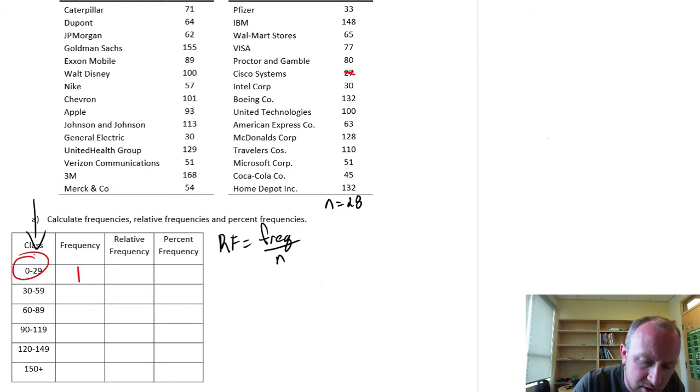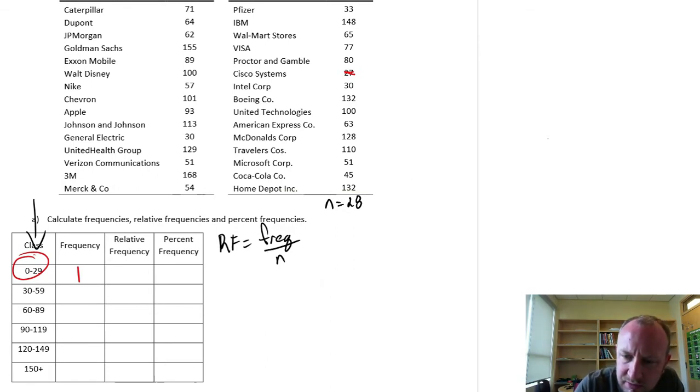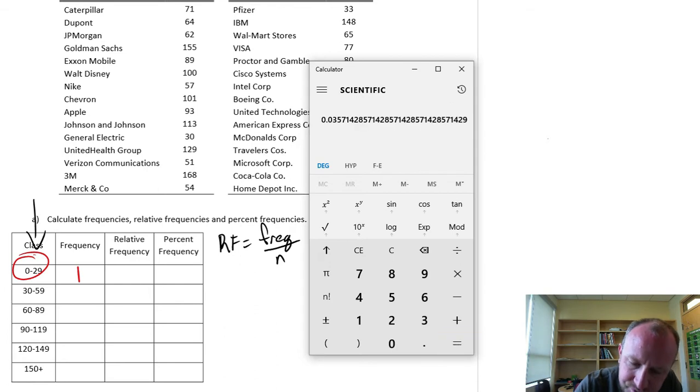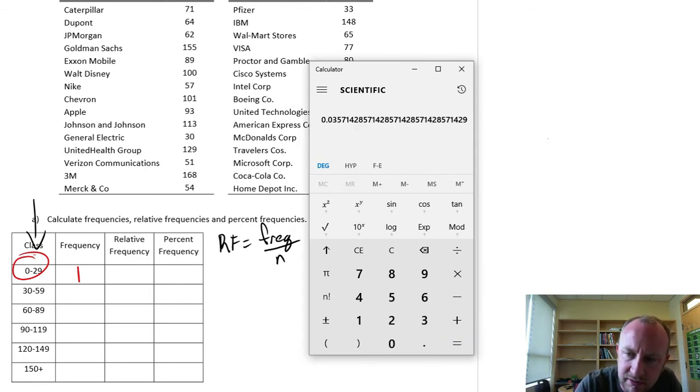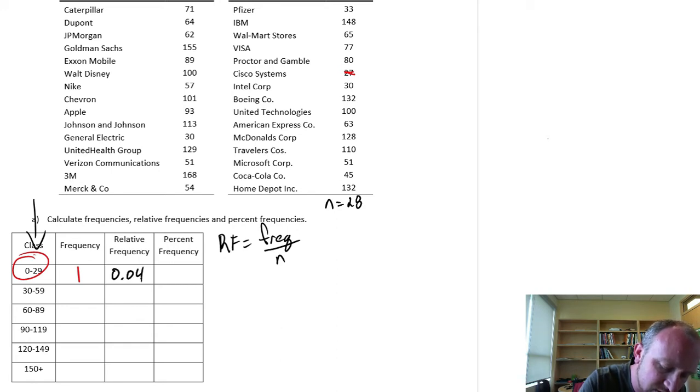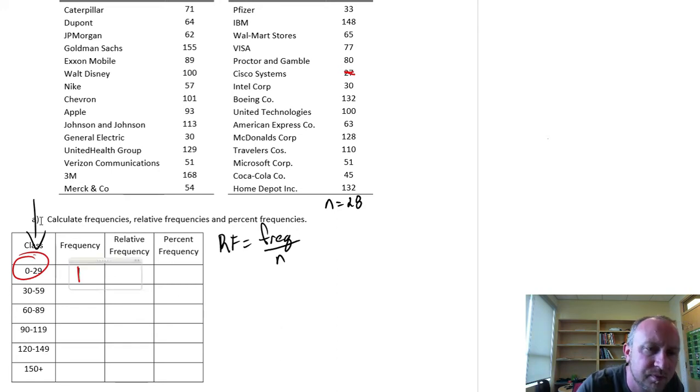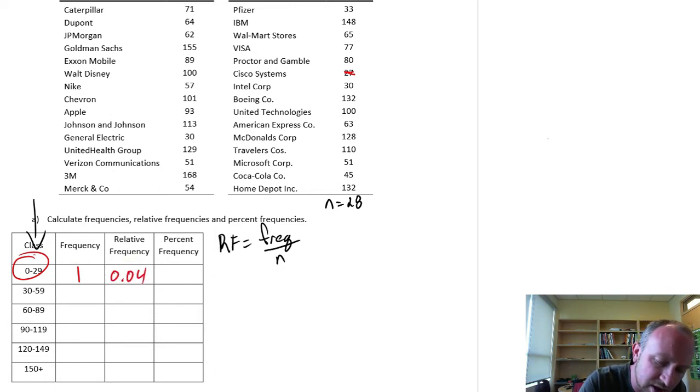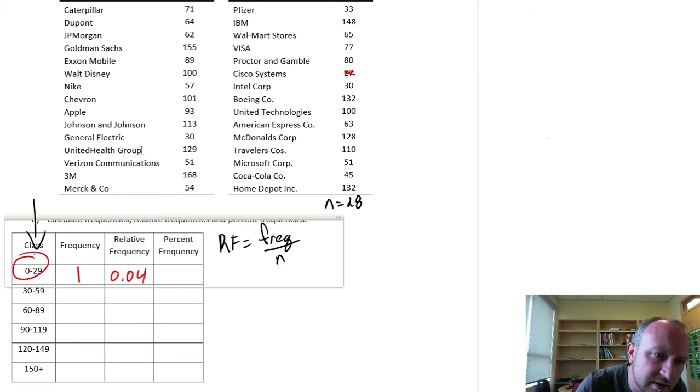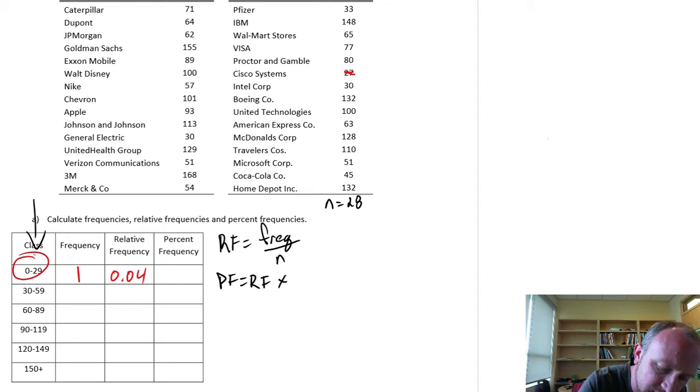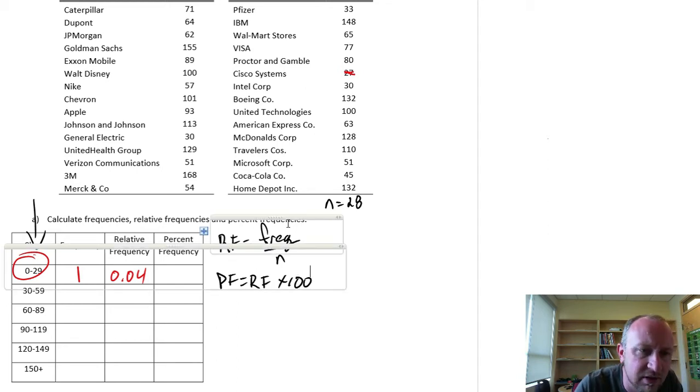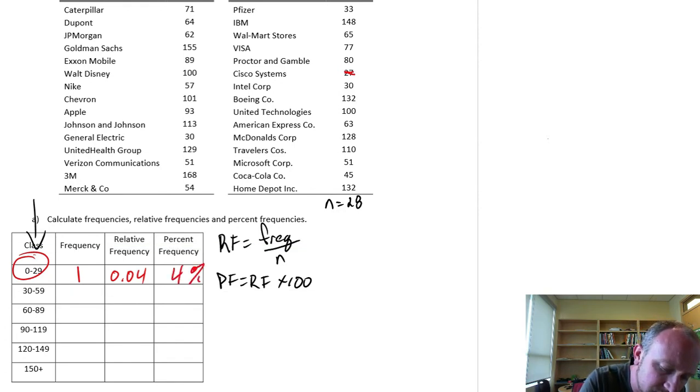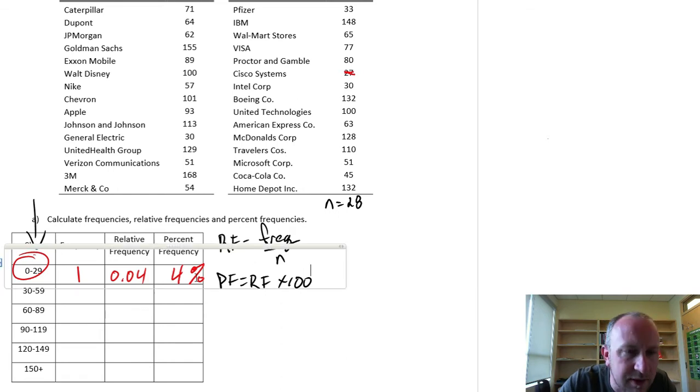So the first relative frequency, let me find my calculator here. So this is 1 divided by 28, so 0.03, let me round it to 0.04. And percent frequency, this is only the relative frequency times 100, again just so that we can speak in terms of percentages. So this is going to be 4%.